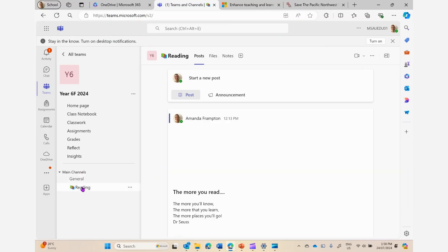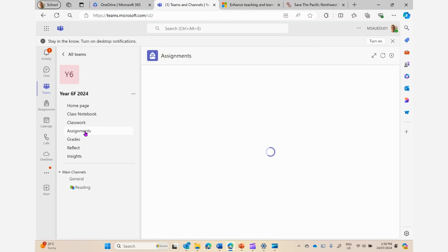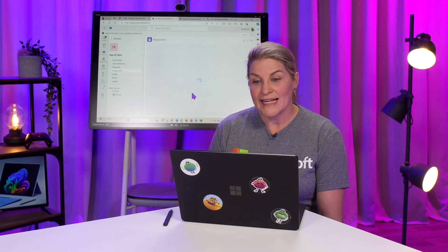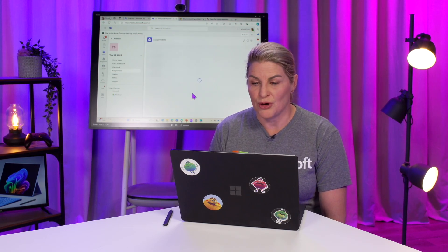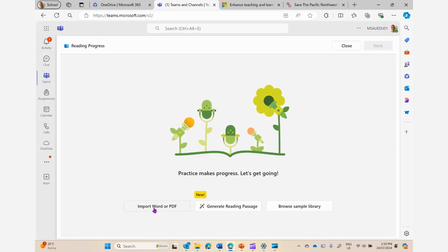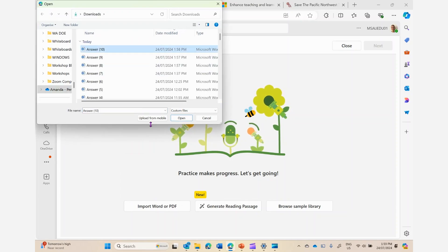Reading Progress is one of our learning accelerators that you can use in Microsoft Teams. To set a Reading Progress assignment, I would head to Assignments here and create a new assignment, but I need to pop into this learning accelerators menu and select Reading Progress. I do have the opportunity when using Reading Progress to use a library — a sample library. I can actually use a button here to generate a reading passage, but it's fairly generic. I wanted something quite bespoke for the activity that I'm doing, so I've generated my content using Copilot CDP and I'm going to import my generated passage into Reading Progress using this button.